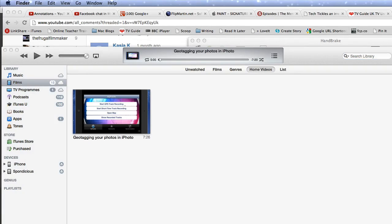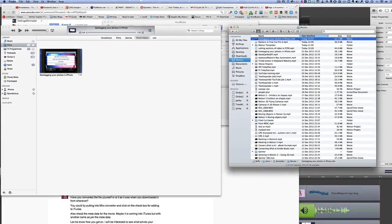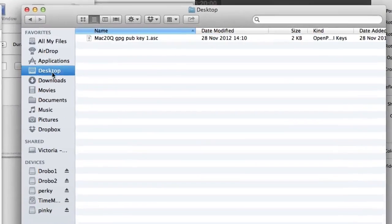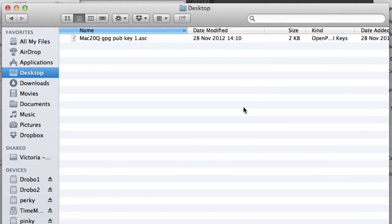I would suggest trying turning off iTunes and turning it back on again — sometimes that works and I've had success with that. Have a look in iTunes. A good way of doing this is to go into your Finder window somewhere and do a search.